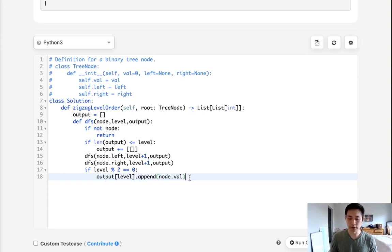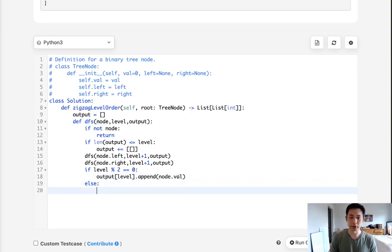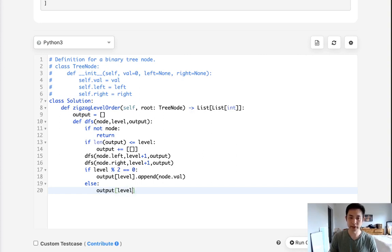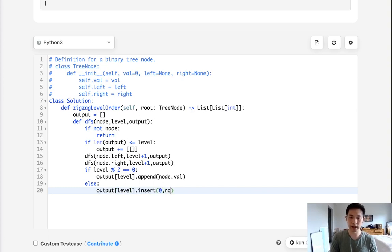Otherwise, we know that we're at an odd level, so we'll have to do an insert instead. And we'll prepend it to this list. So to do that, we use the insert method. We'll add it to the zero index, and we'll add the node's value.